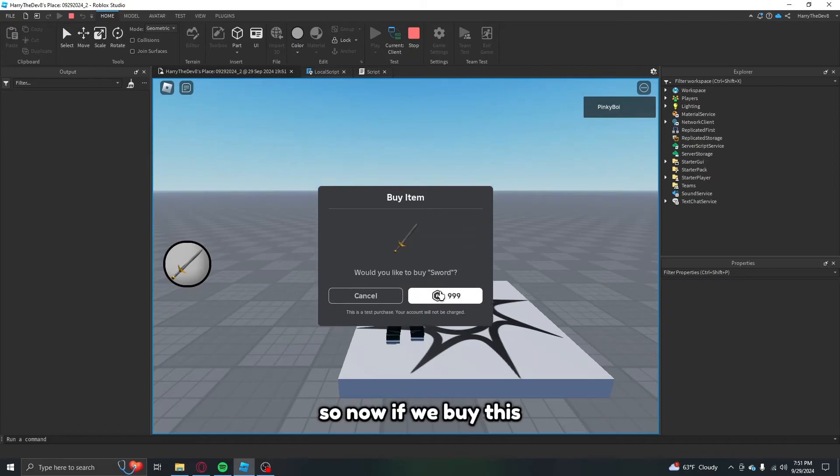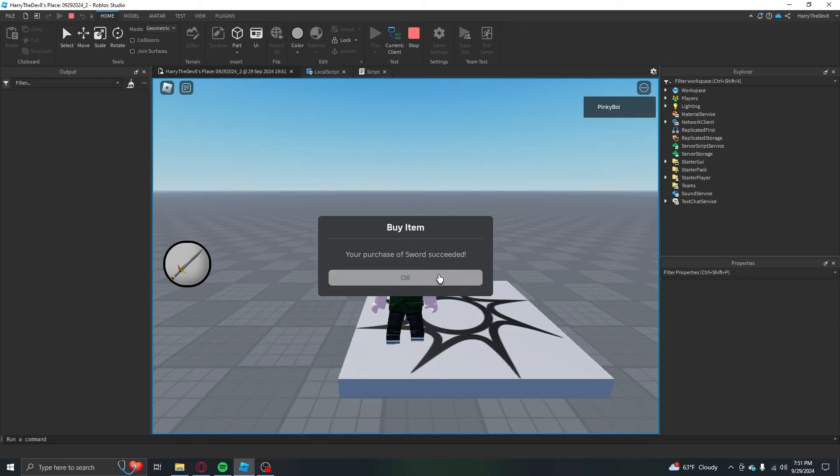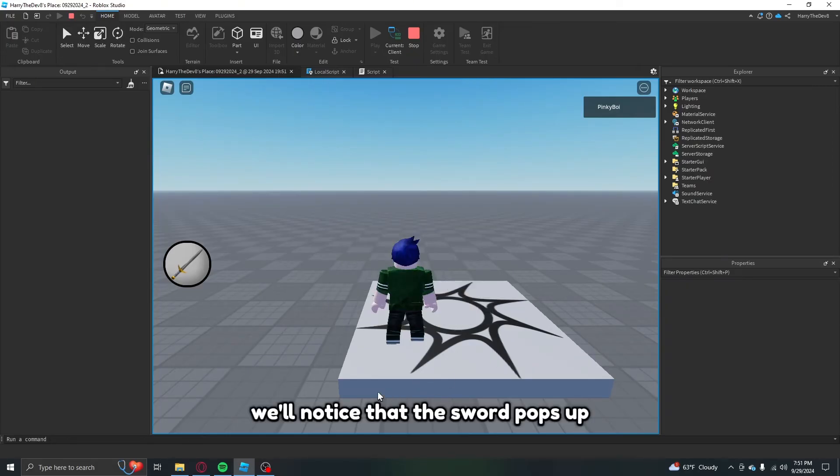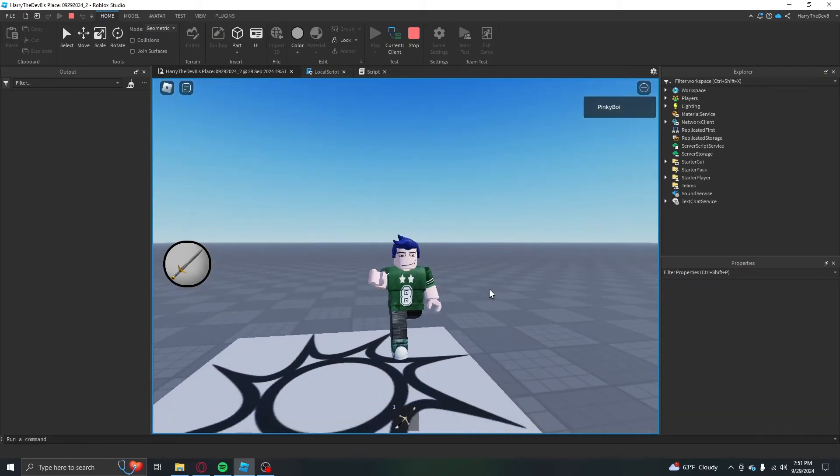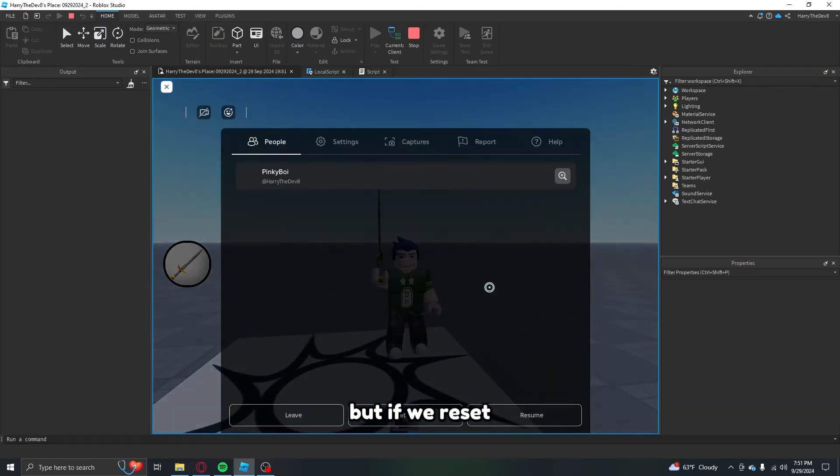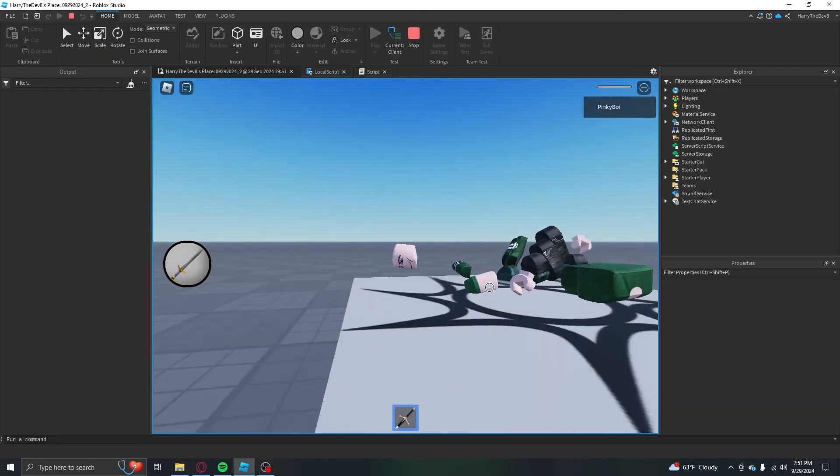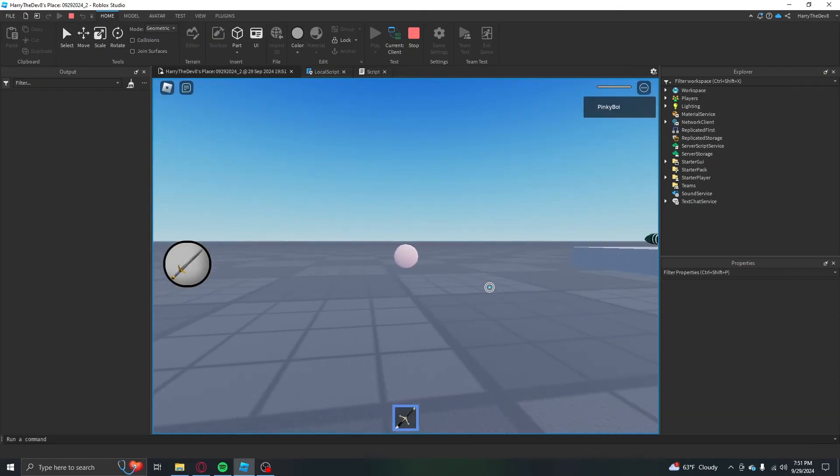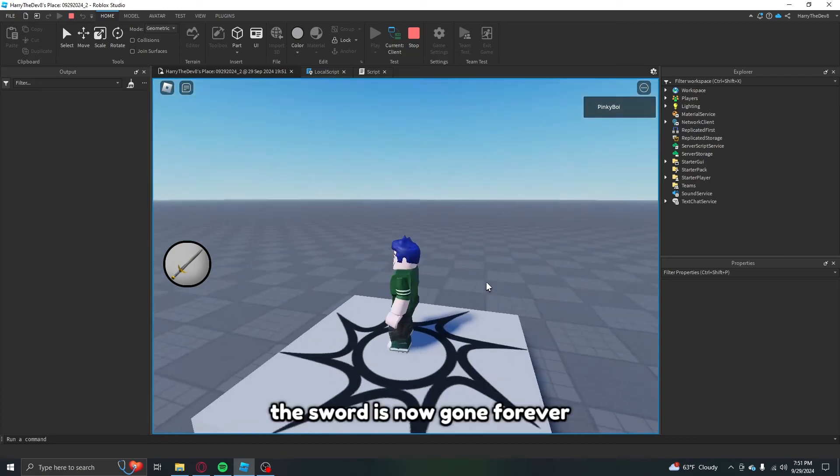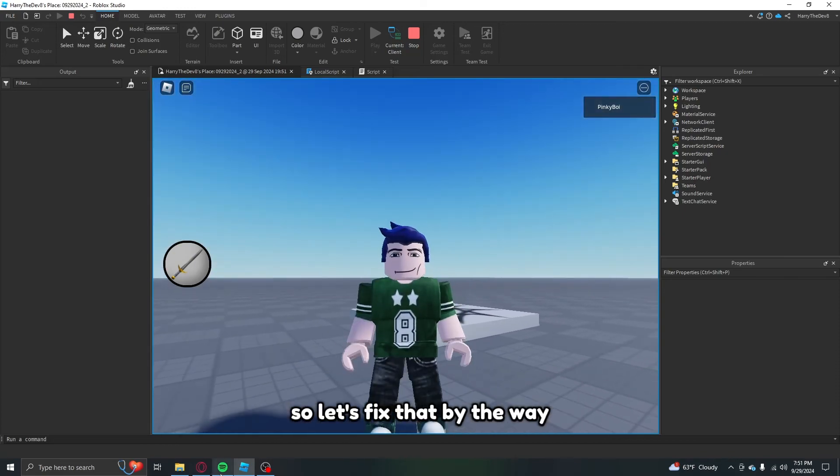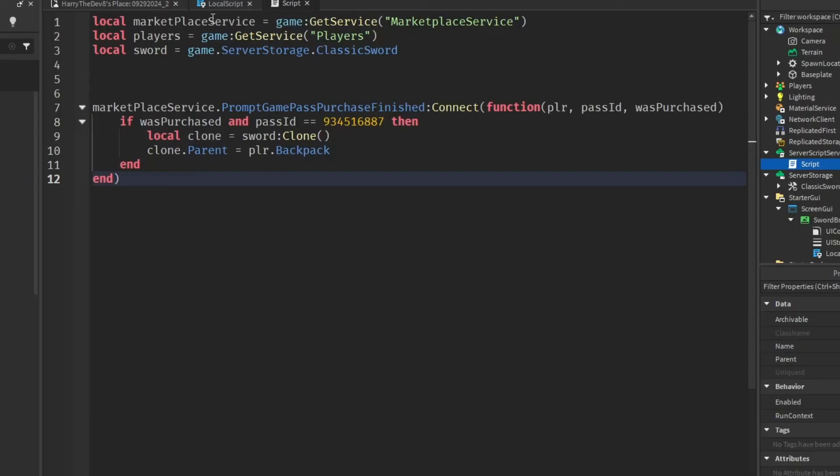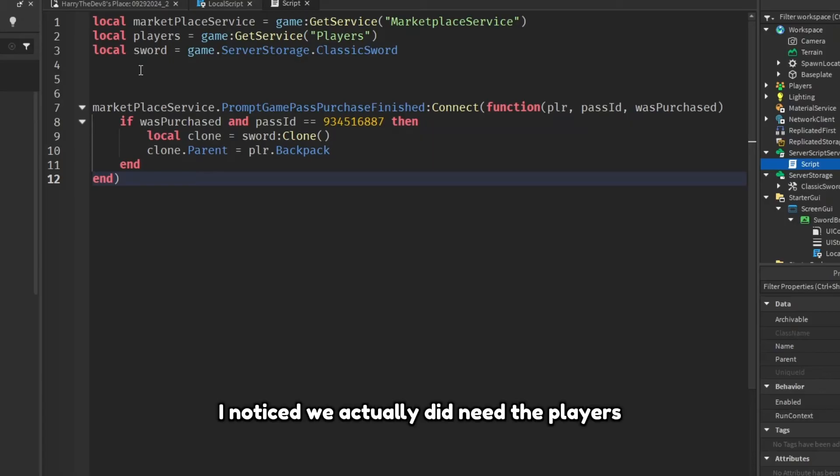So now if we buy this we'll notice that the sword pops up, but if we reset the sword is now gone forever. So let's fix that.